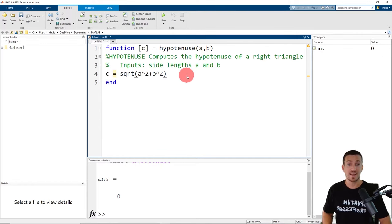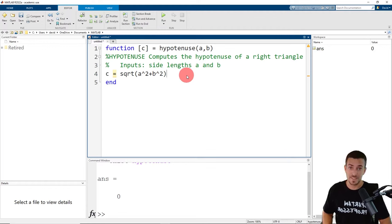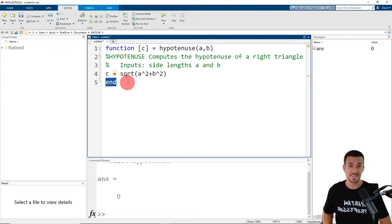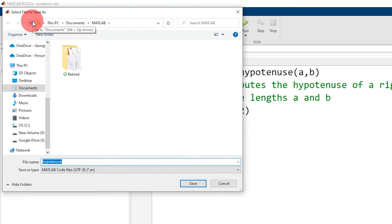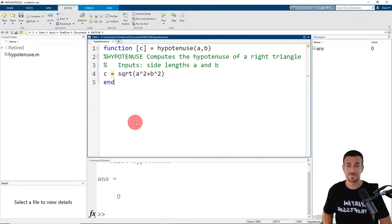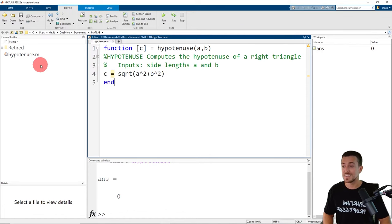Typically we would add a semicolon at the end of this line to suppress the output to the command window. But I'm going to leave it off briefly to demonstrate something unique about functions later on. Our function file ends with the keyword end, and that's it. Now we're ready to save our file. On the editor tab, click save. The function name will auto populate as the file name, and click save again. Now that we've saved our function, we should see it located in the current folder on the left hand side of the screen.